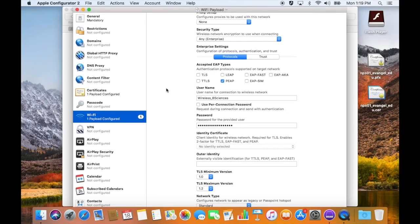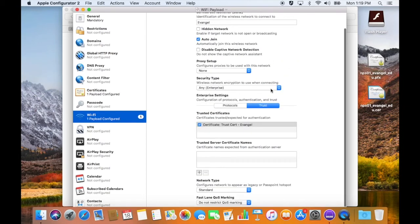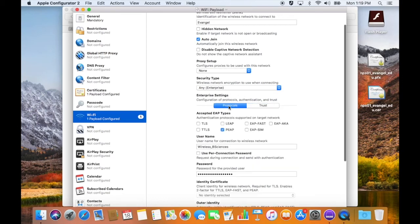It does not tell me what that error is, and we've tried this several different ways. I've tried adding a trust certificate, thinking maybe that was the error, but that changes nothing.